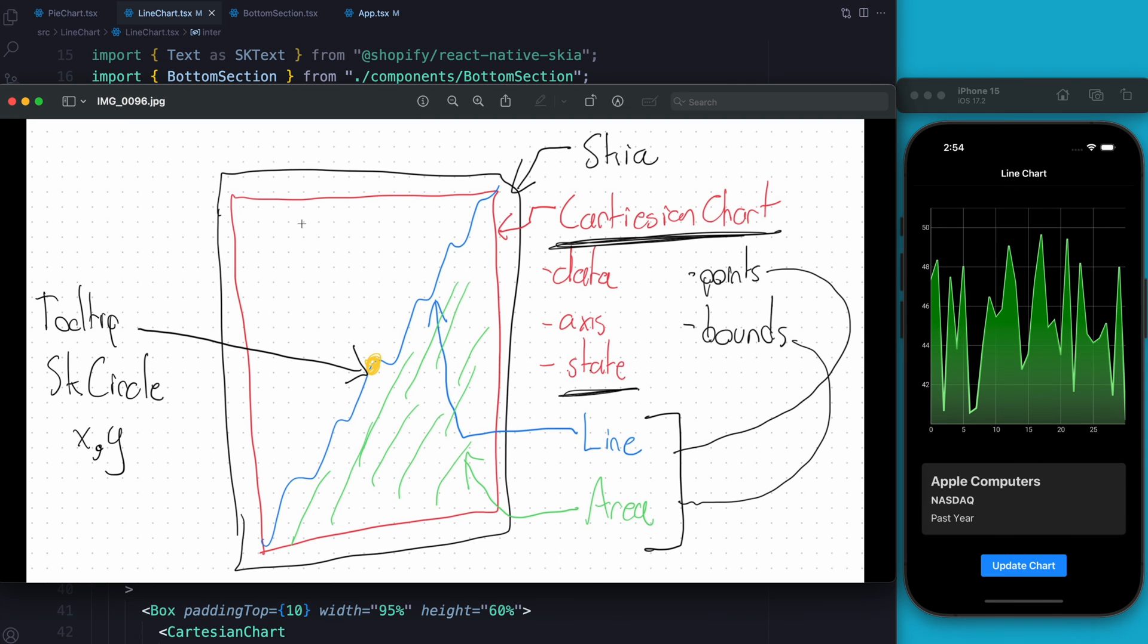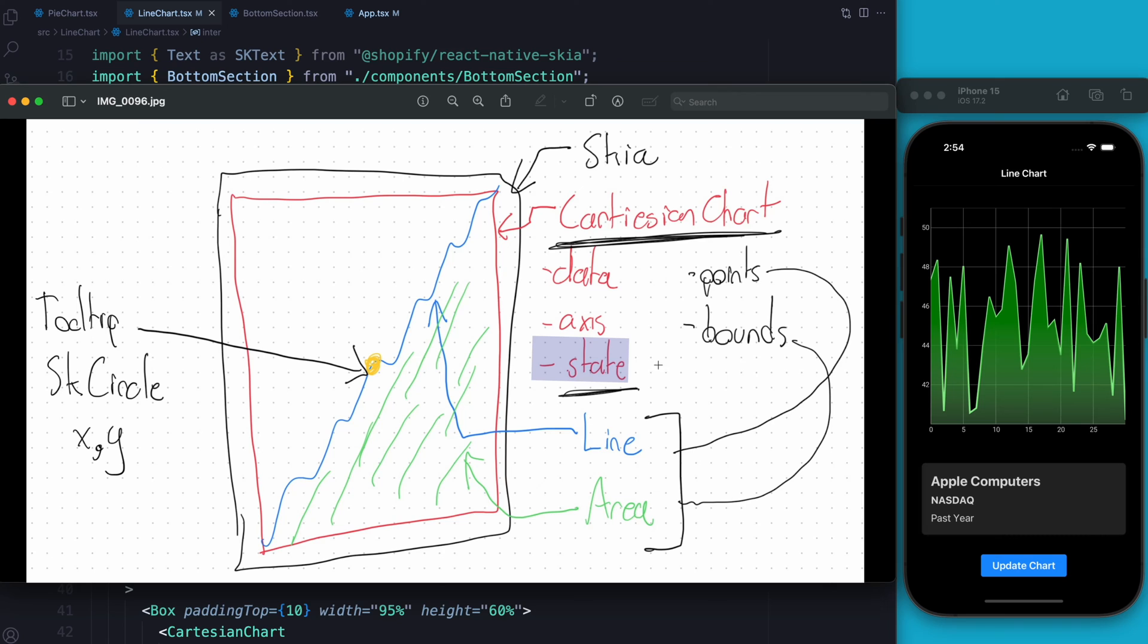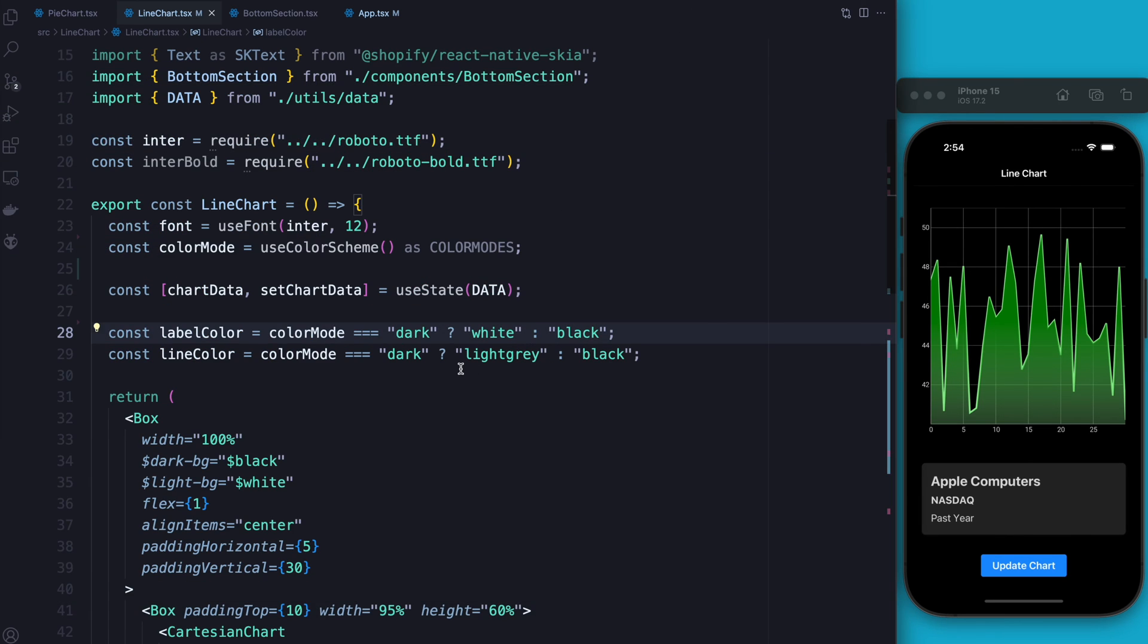Okay, so the next task we have up for us is to create the actual tooltip. If you remember within the Cartesian chart, we can give it a reference to state. And that state will give us the X and Y coordinates that we need in order to create the tooltip. So let's do that now.